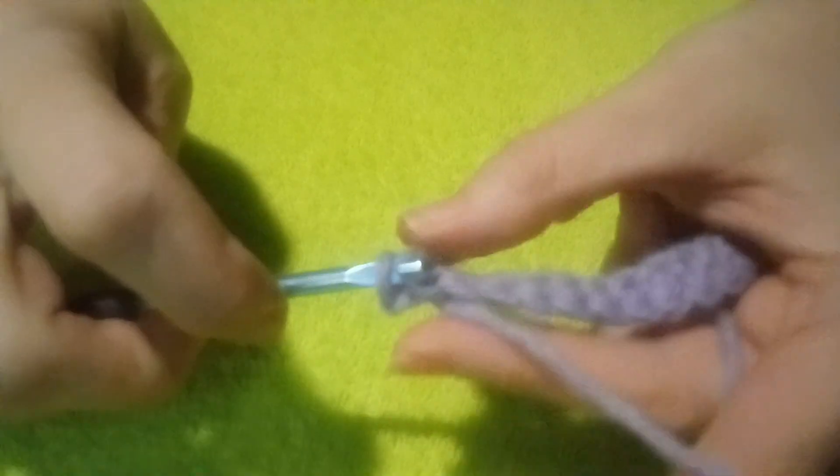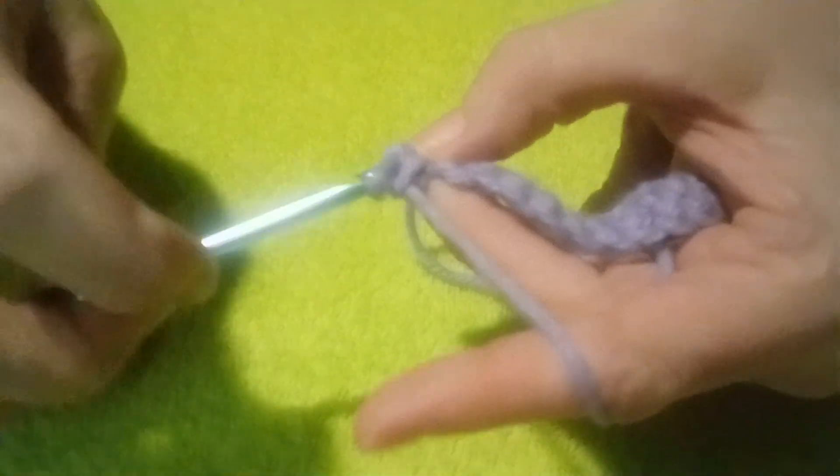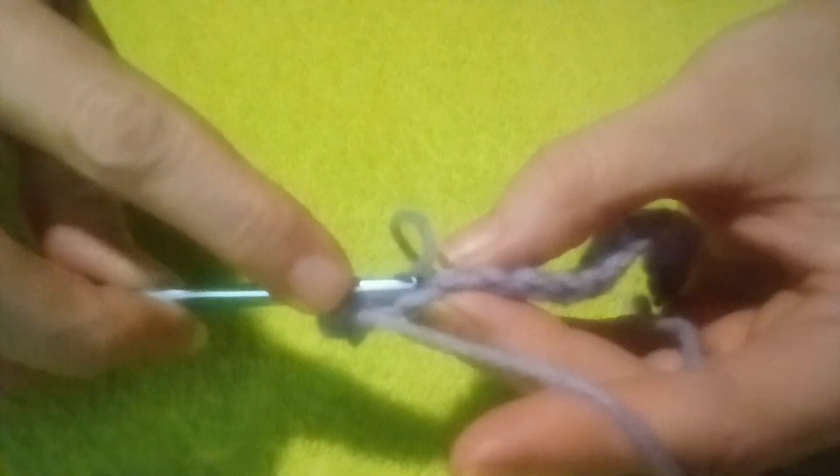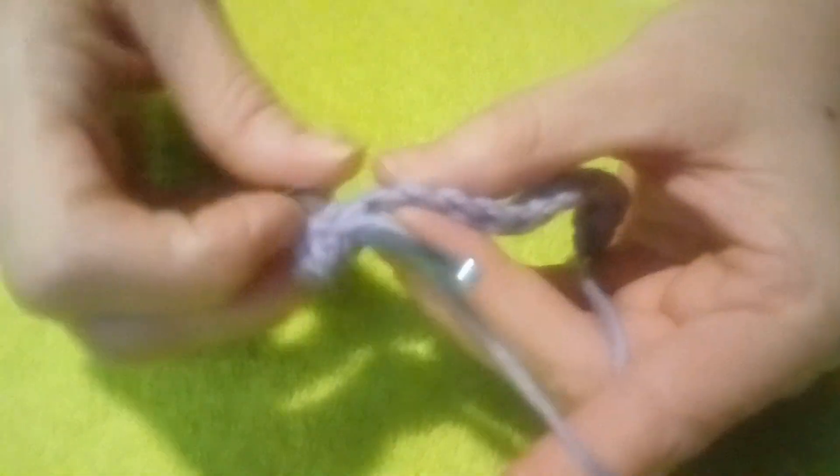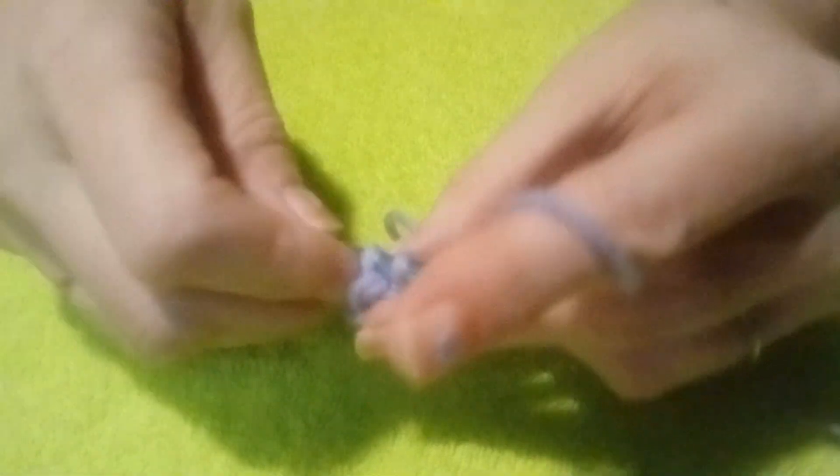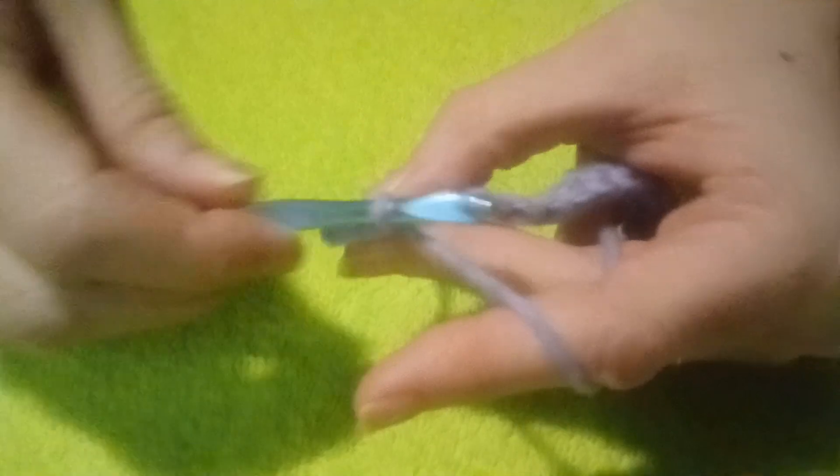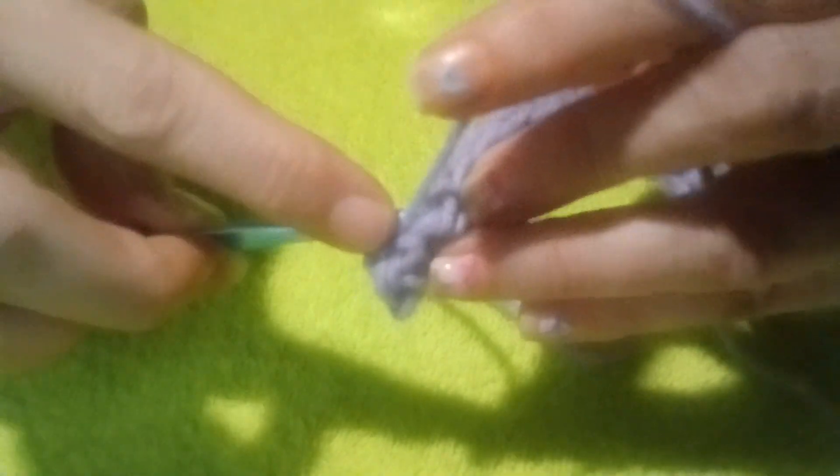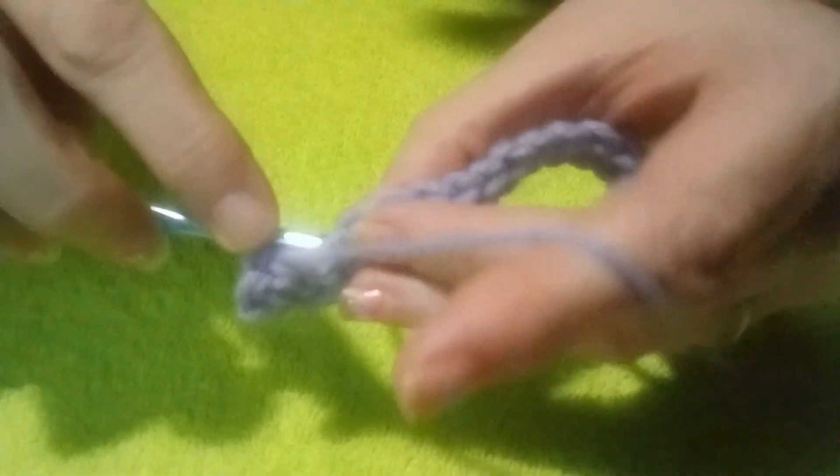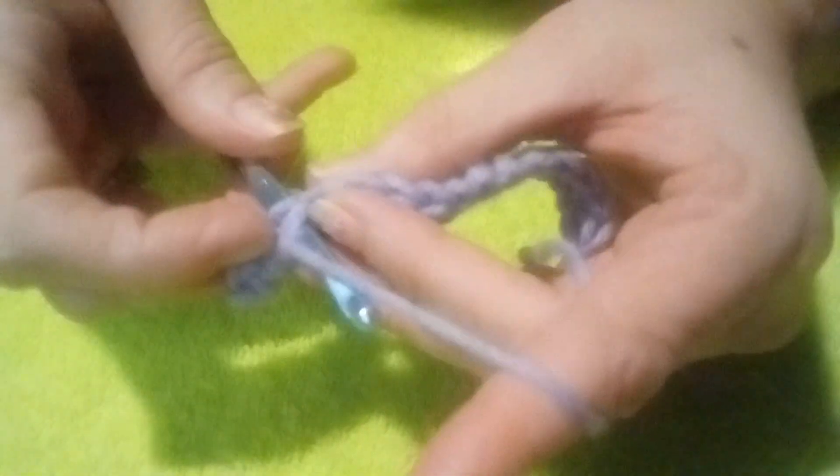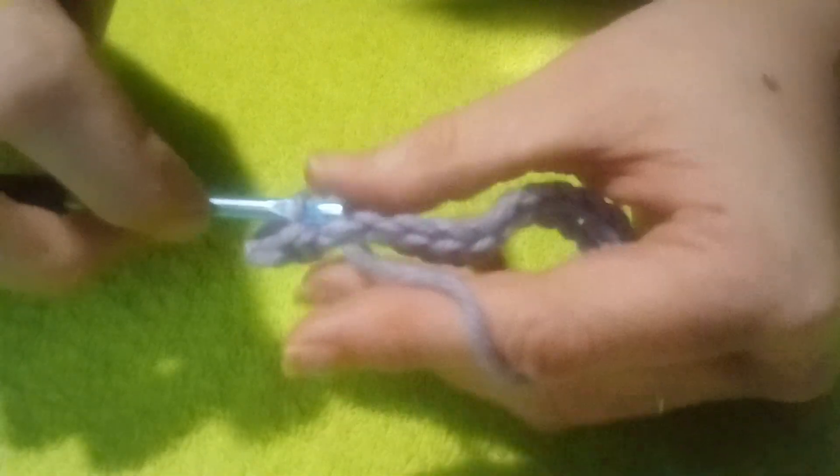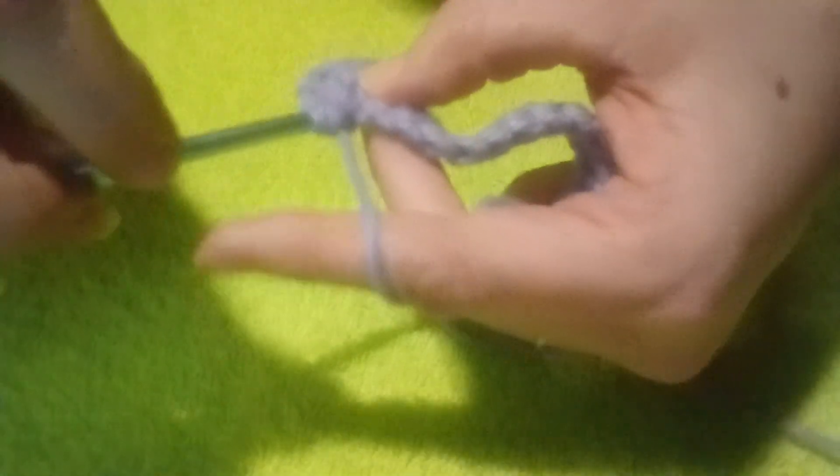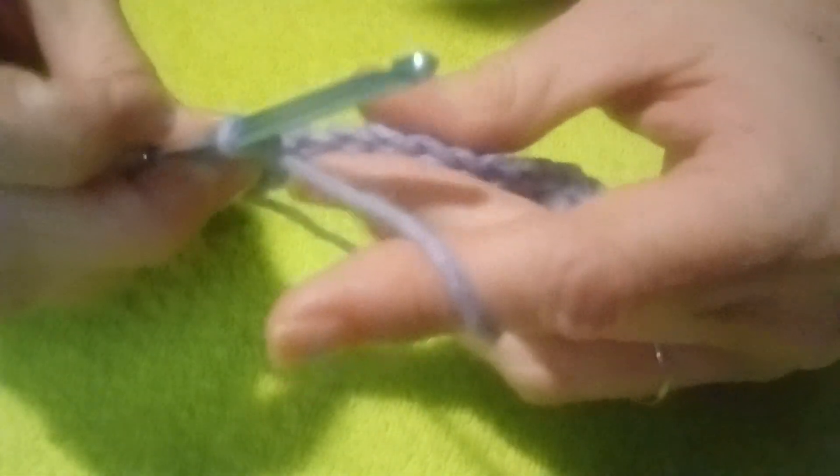Go around and do your single crochets again. Go into the next, but this time you're not going under one thread - there's two. If you see right there, make sure you go under both of them, unless your project says to go through the front loop or the back loop.